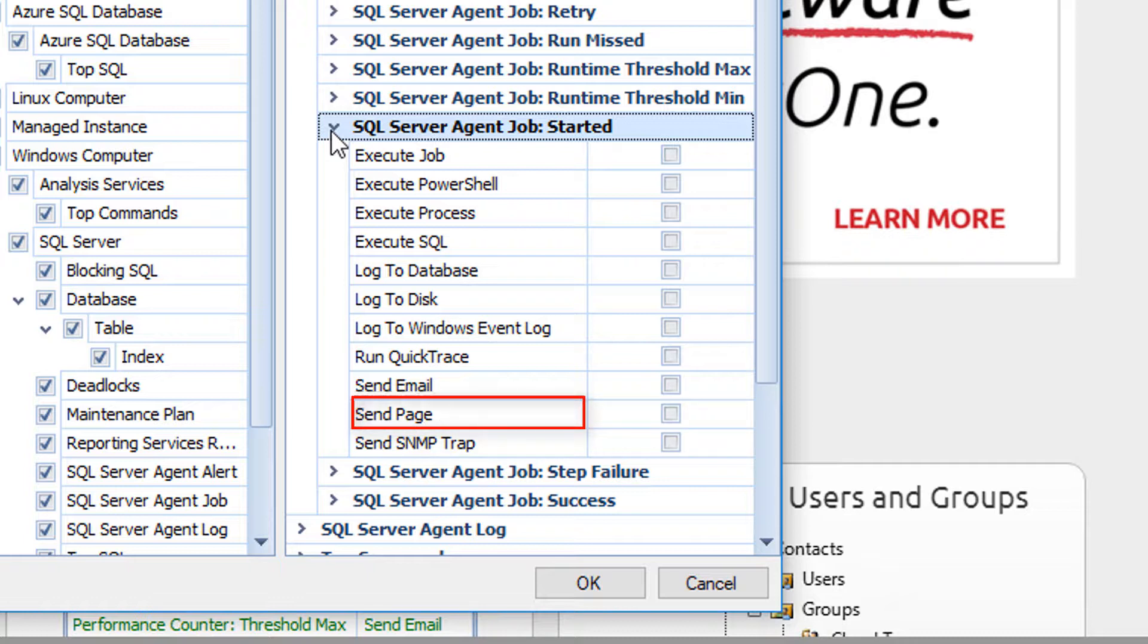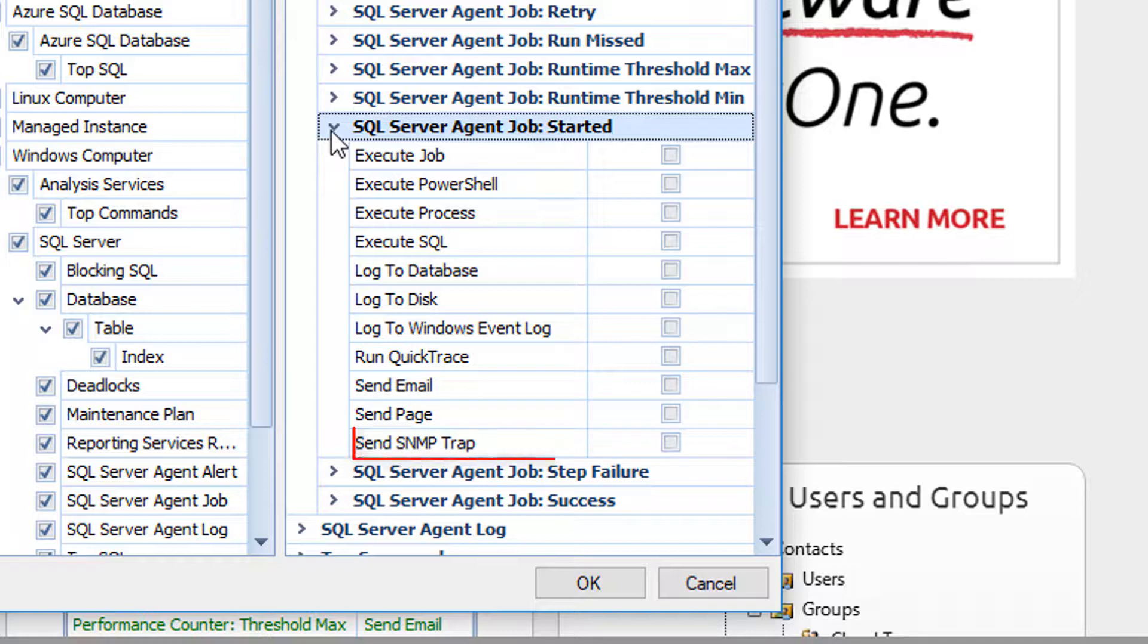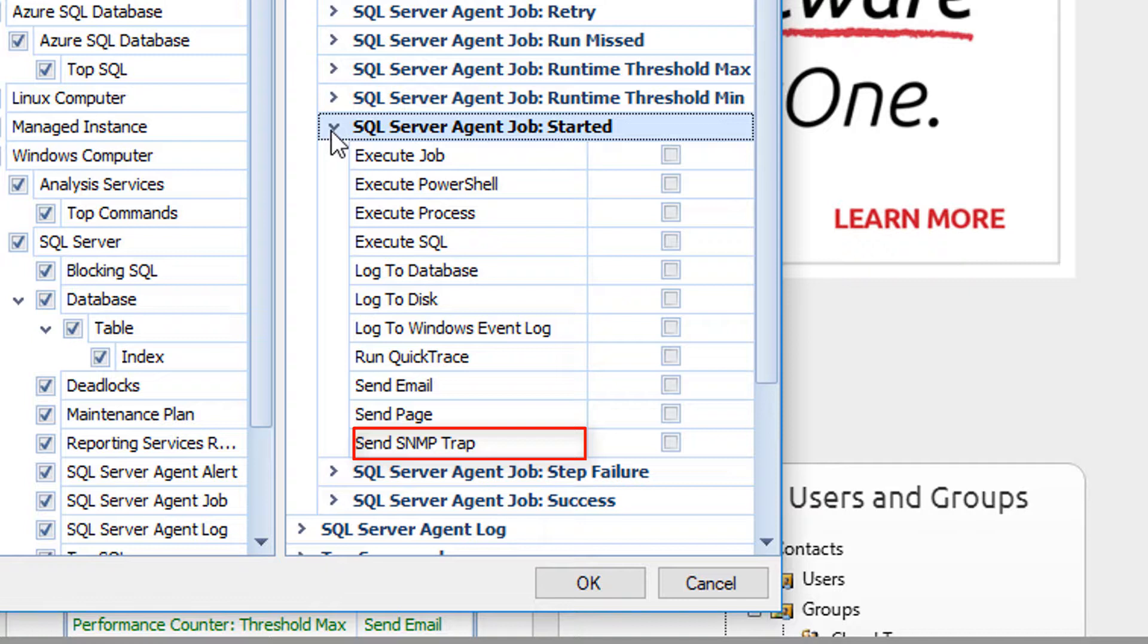Send Page. This action allows you to send a message to a pager or via SMS text. Send SNMP Trap. This action will send a simple network management protocol trap notification.